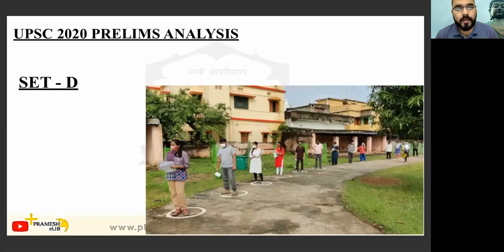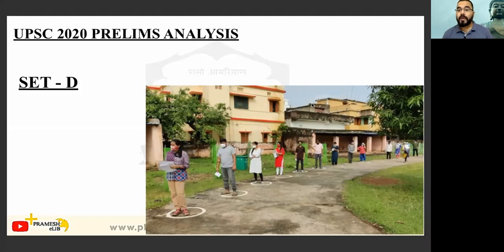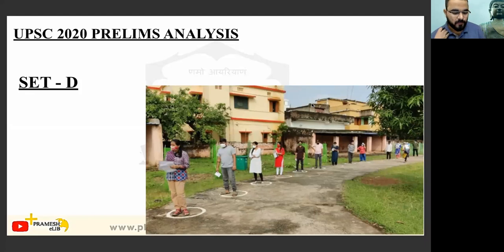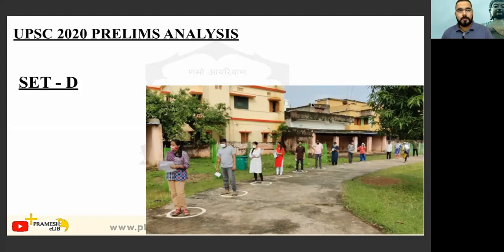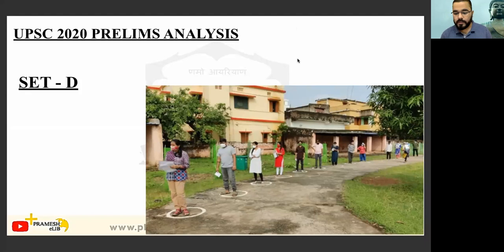Hello students, welcome to Plus Pramesh. In today's lecture, we are going to discuss the UPSC Prelims paper which we basically took this year. In this paper, we are going to discuss Set D, so we must be aware that the arrangement of questions is in accordance with that.